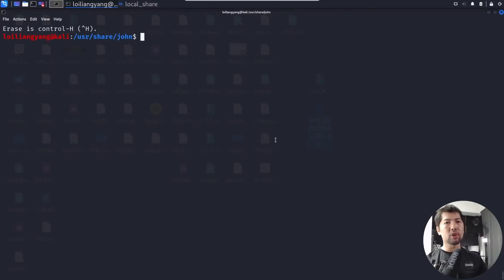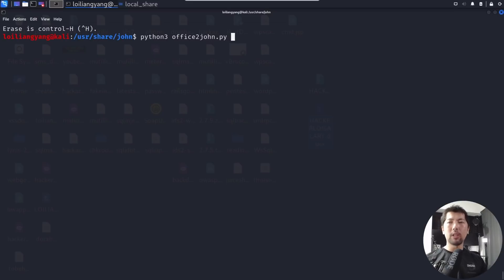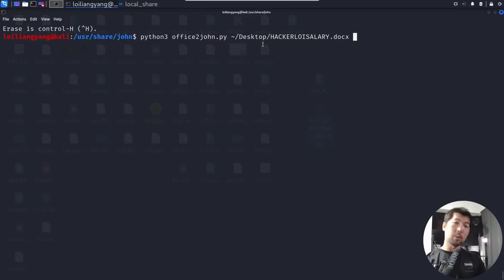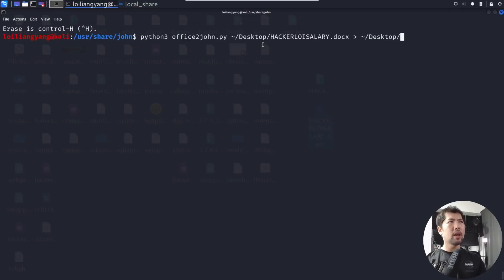Now we'll use office2john to launch the attack. Enter: python3 office2john.py, then target the file on the desktop — hackerloysalary.docx — and output the result to ~/Desktop/to_be_hacked_hash.txt.